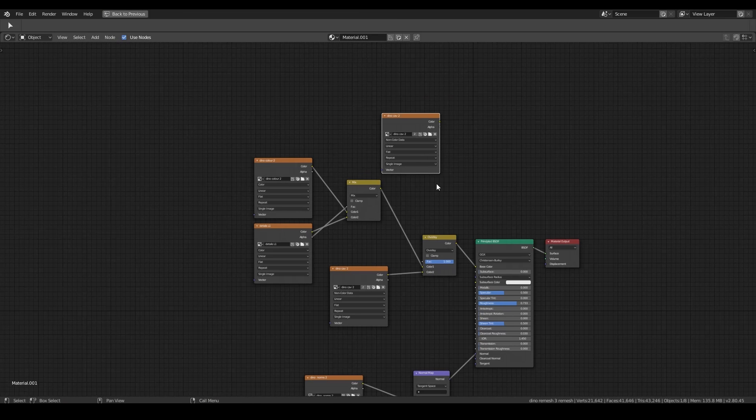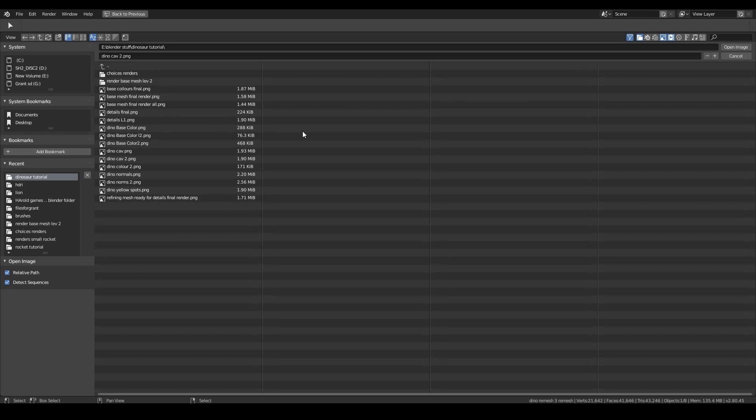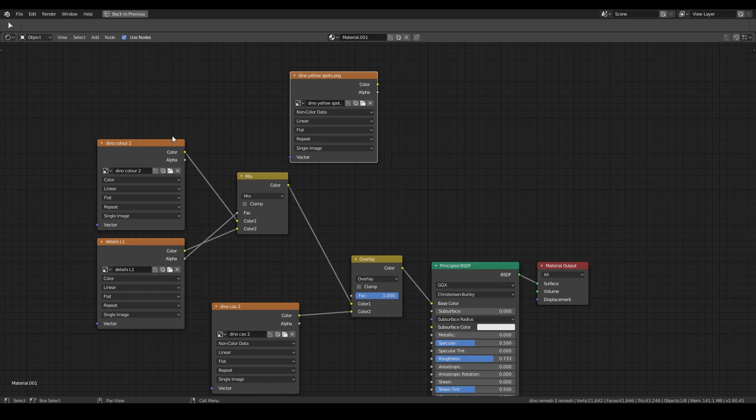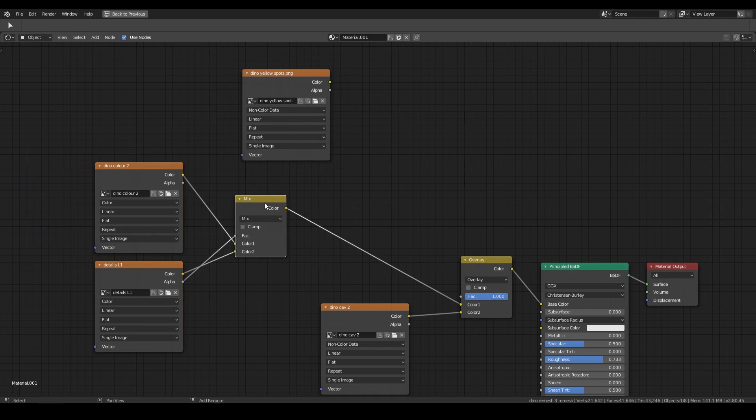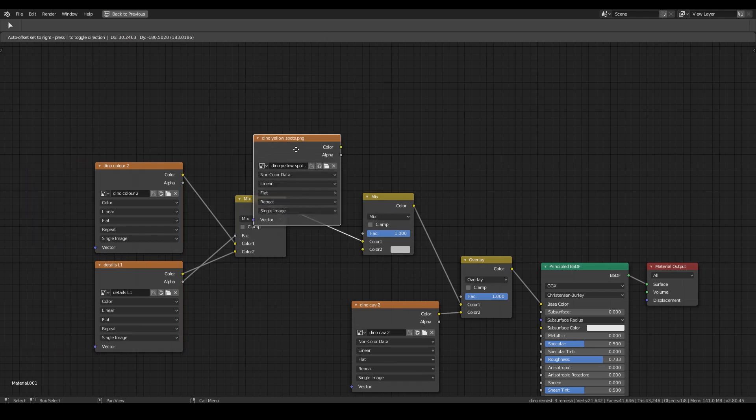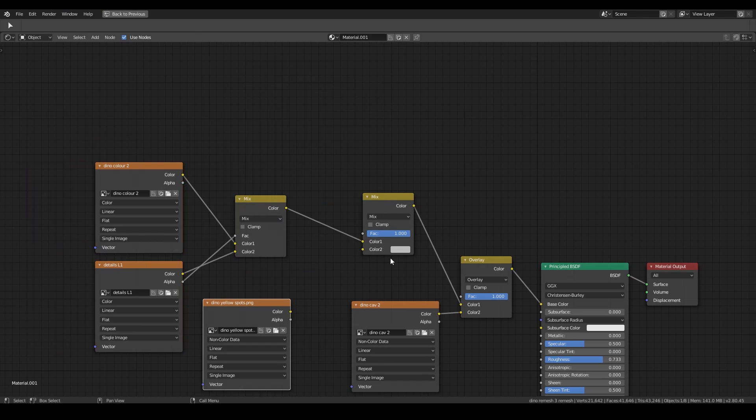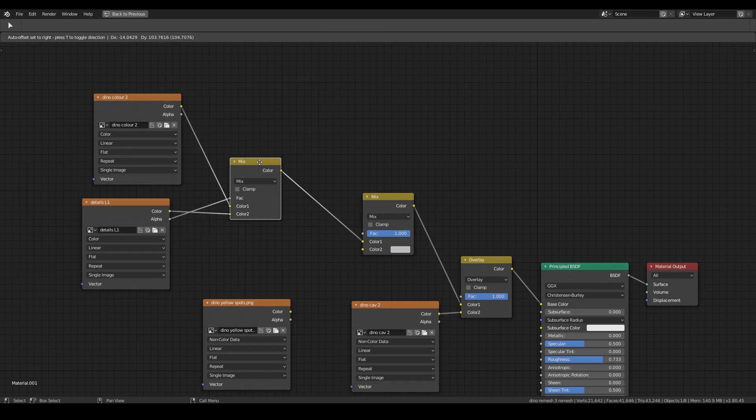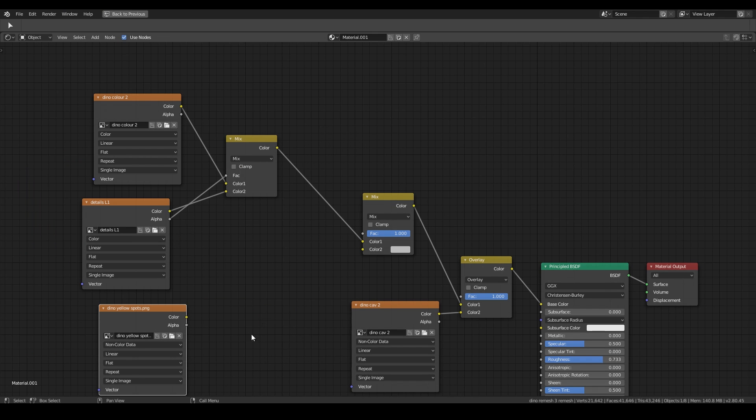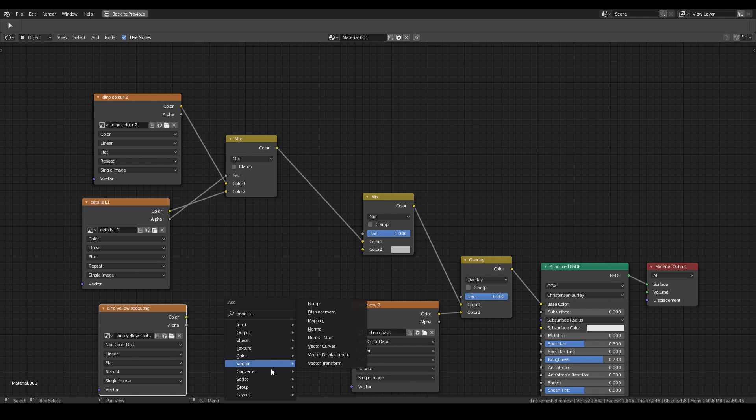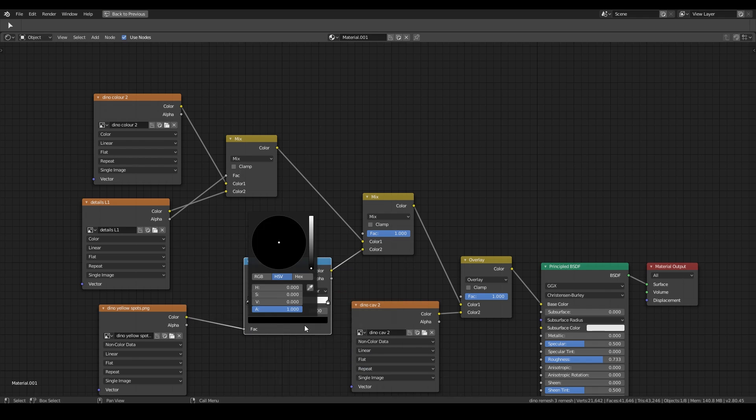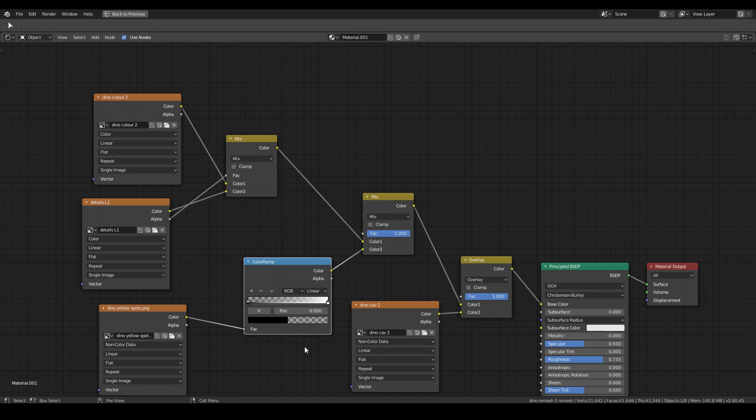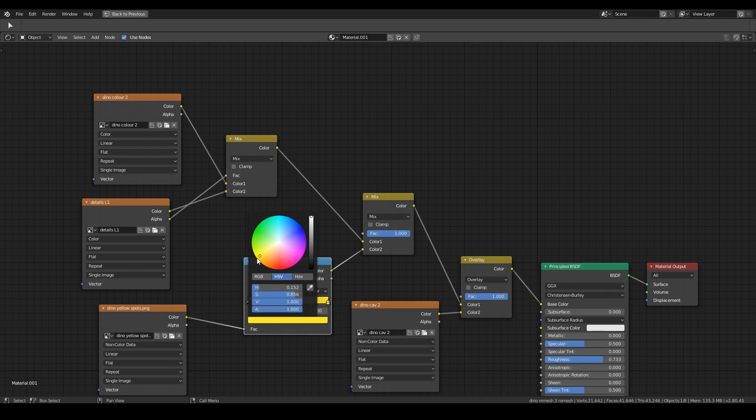And maximize the screen. And find my file. So dino yellow spots is what I'm looking for. So I'm going to need another layer. So I'll grab these. Pull them out. And have a mix in here. And bring my yellow spots. I'll need a color ramp to convert this to yellow. So shift A, converter, color ramp. There's probably other ways of doing this, but that's the way I'm thinking of at the moment. I'm going to change the blacks, which is the bit I don't want, to an alpha. So they shouldn't show through. And then the whites to yellow.